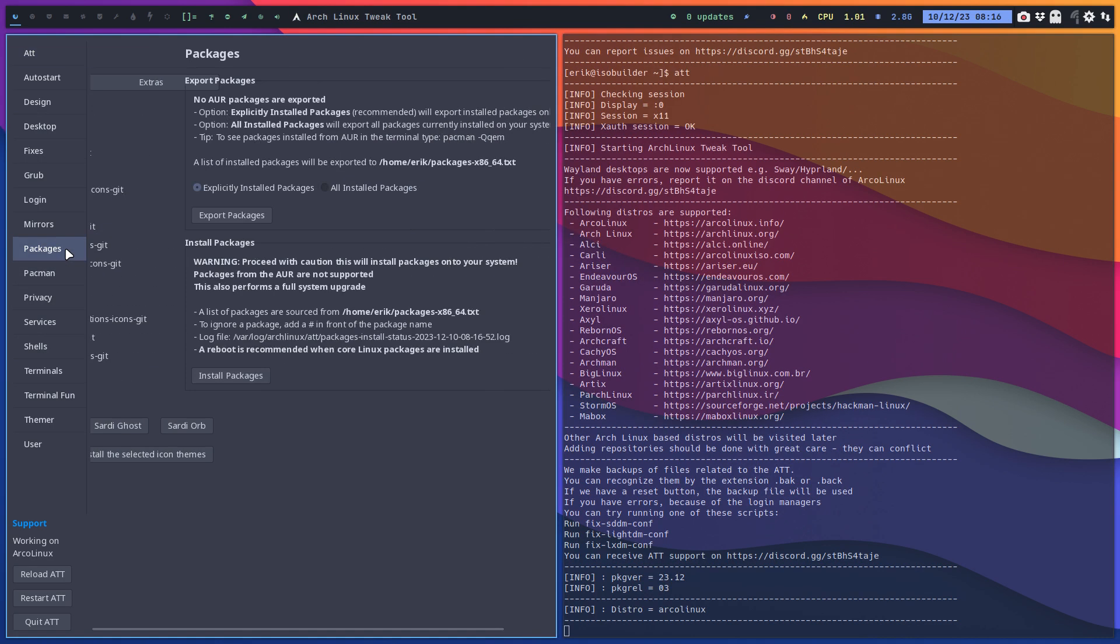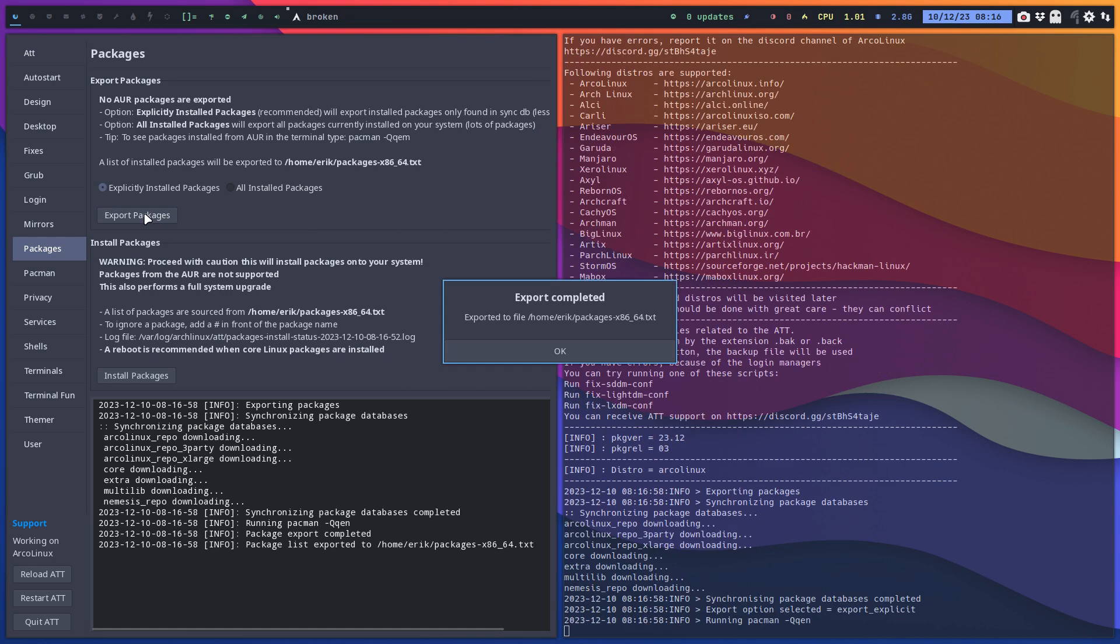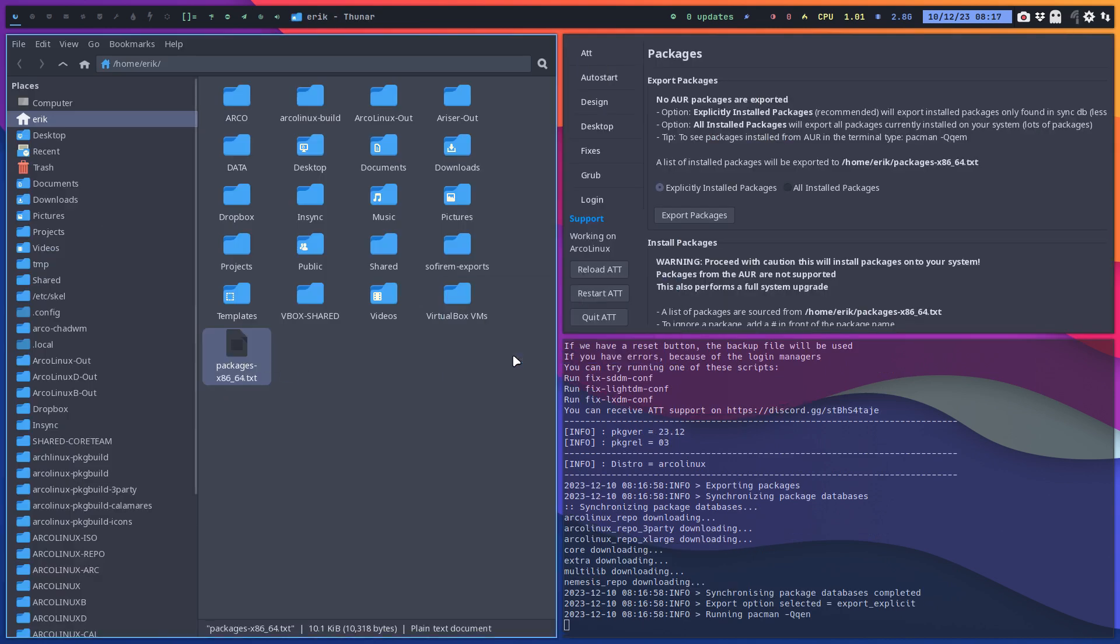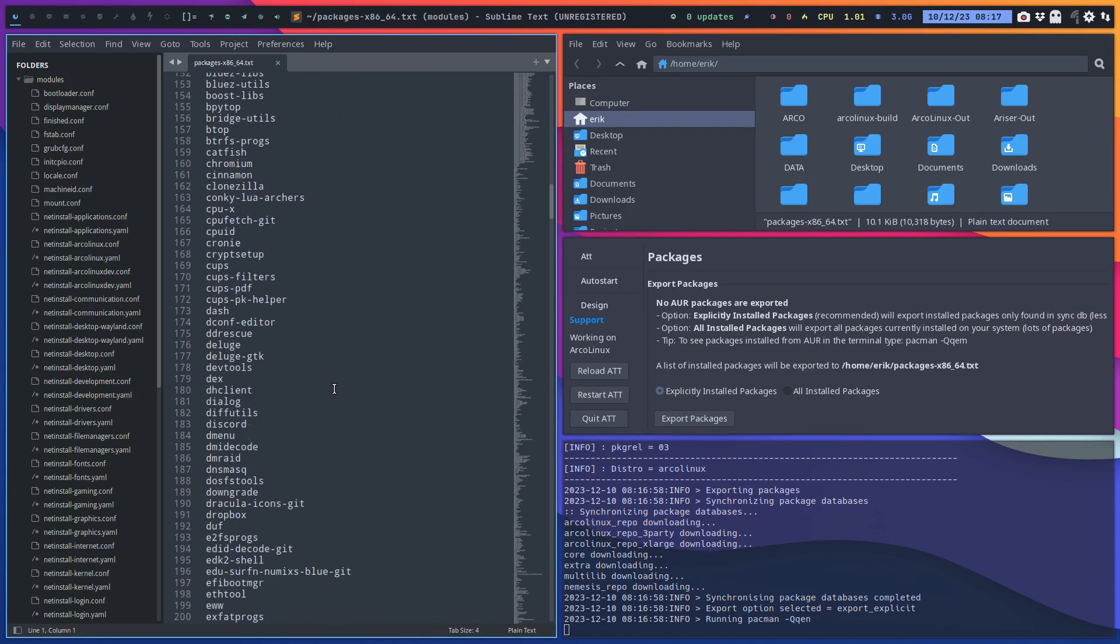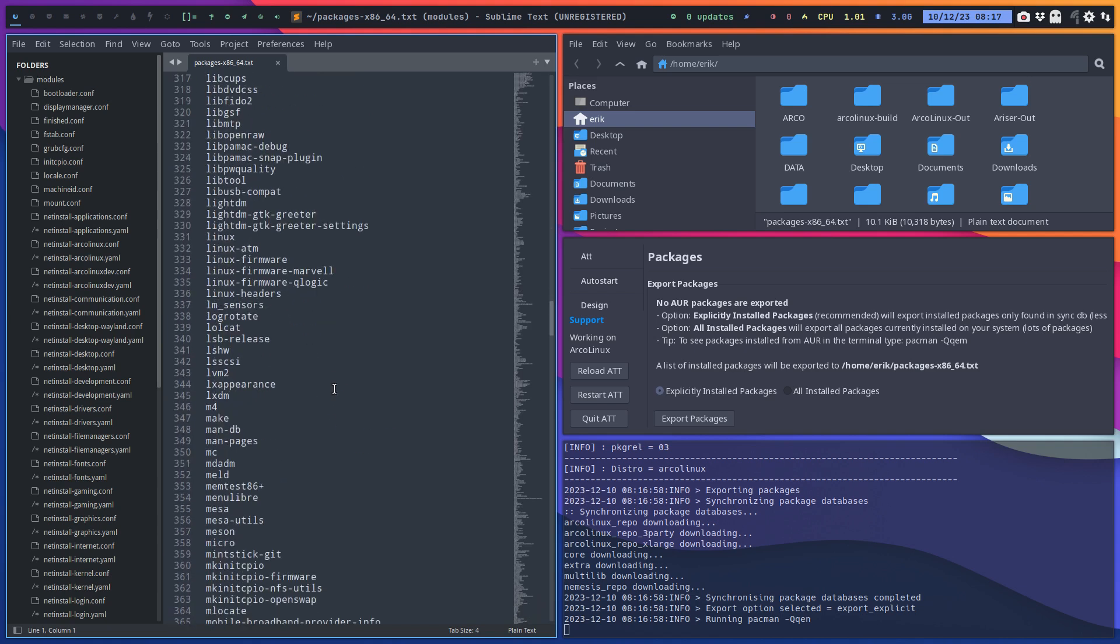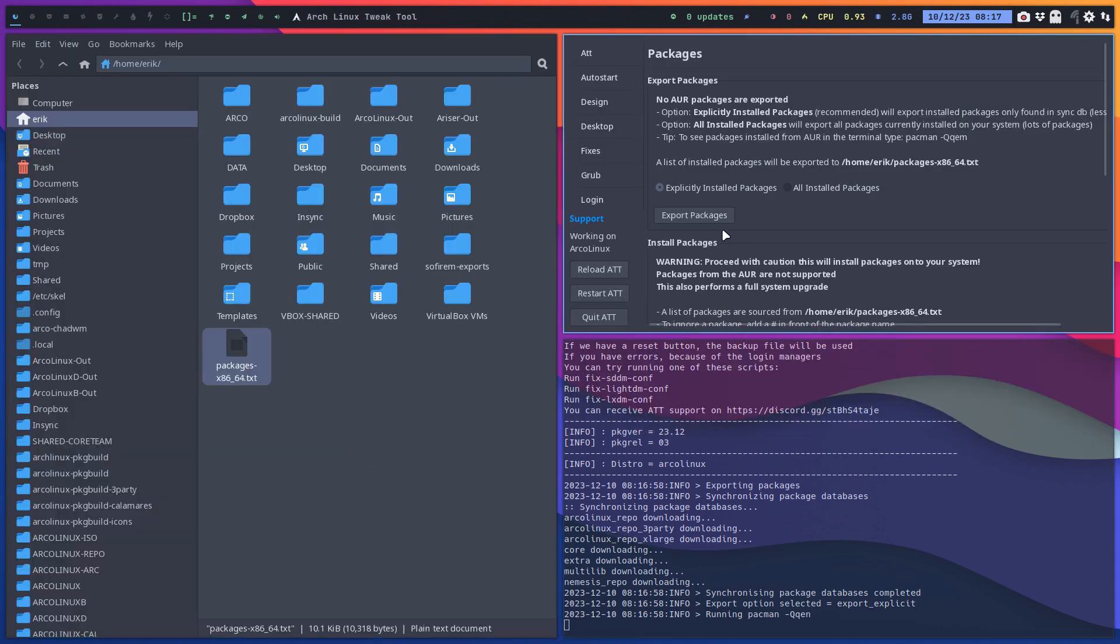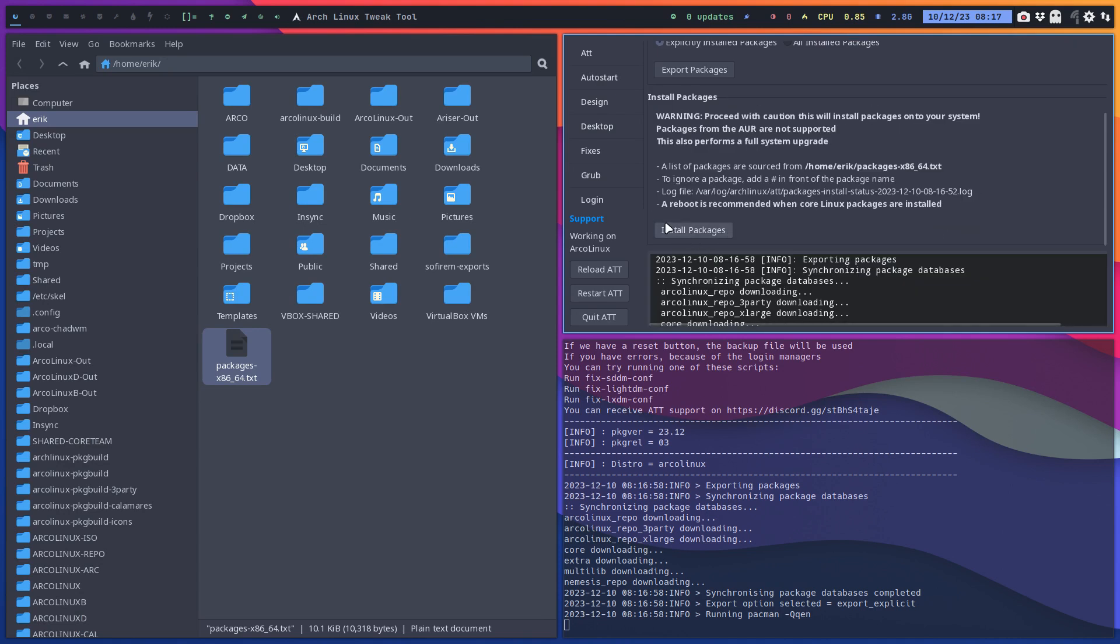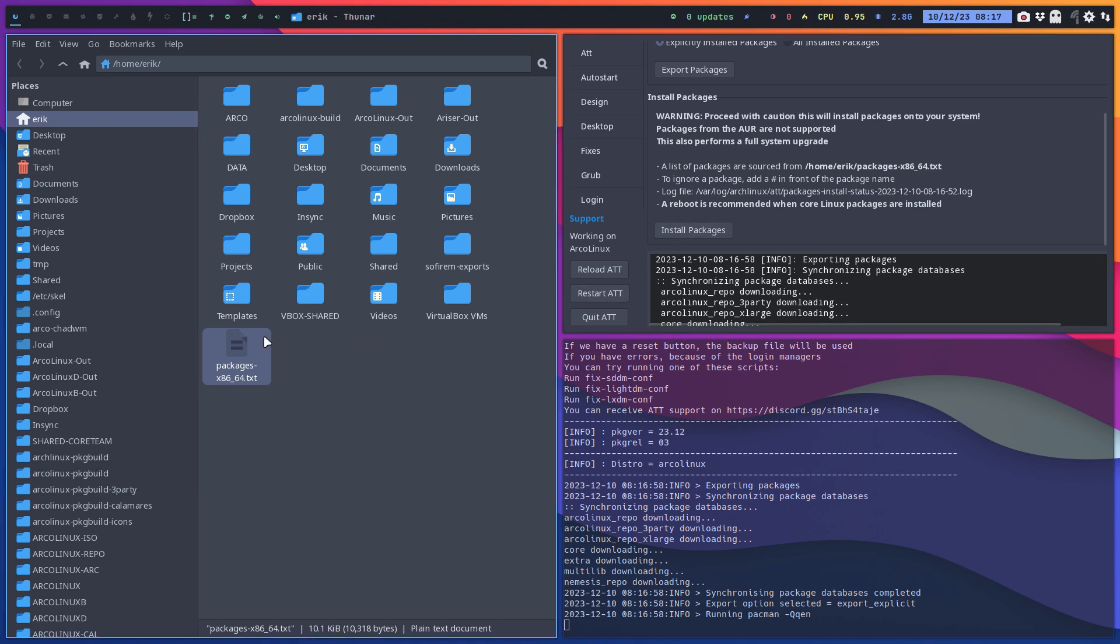You go to Packages and you say Export Packages. Basically this is what you need to keep, put it somewhere else. This is the package list that you want to install later on. You go back to the ATT and you say Import or Install Packages. If the file is there in your home directory, the package name, everything is the same, then you say Install Packages and it's gonna go over the list.